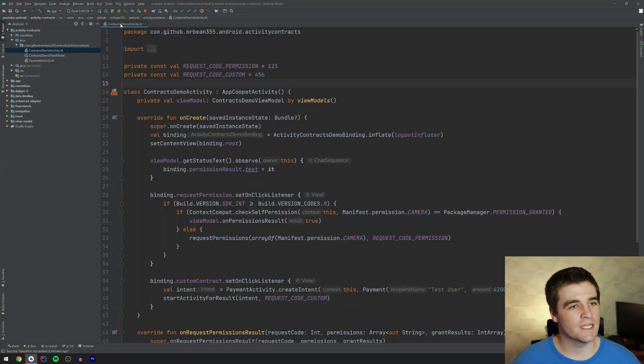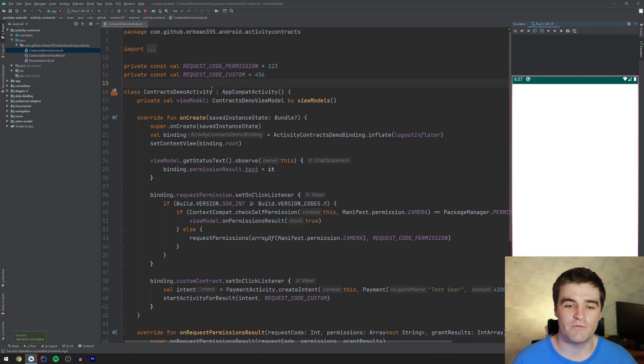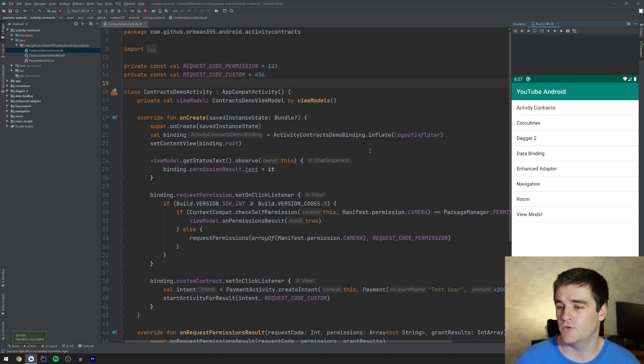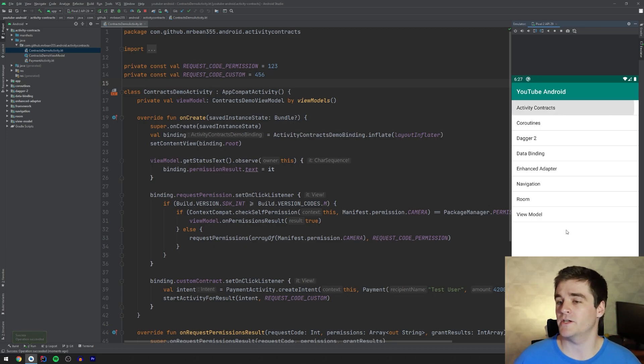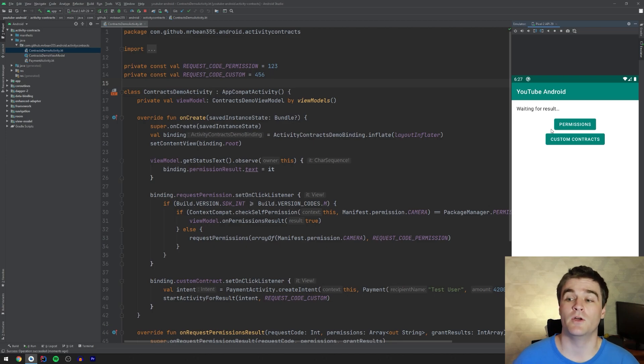Now the first thing I want to do is actually show you my little demo app. All this code is on my GitHub, by the way. You can find a link below to that, so don't worry about following every little detail here. But in my sample app, I'm going to go to the Activity Contracts section and then I just have two samples that I'm going to be going through.